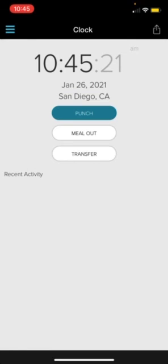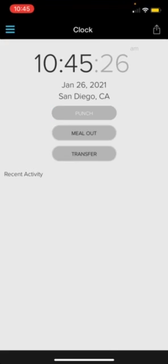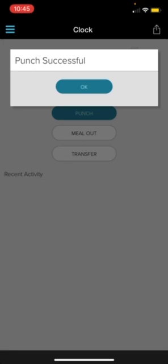Now let's say it is the end of the day and you are done. You're ready to go home. You are just going to click where it says punch. And that is going to punch you out for the day.